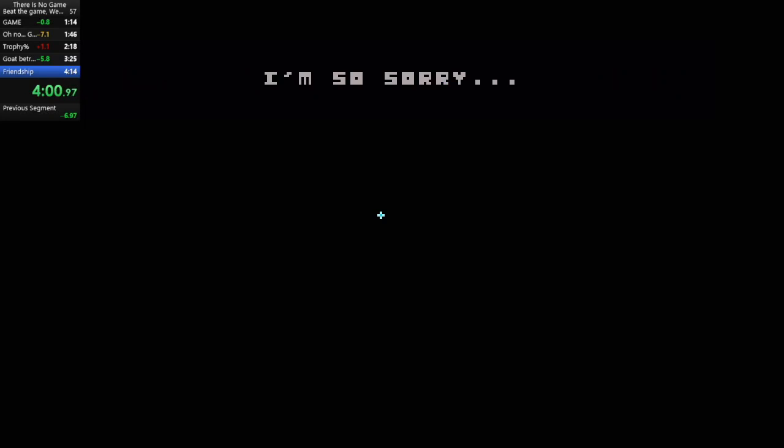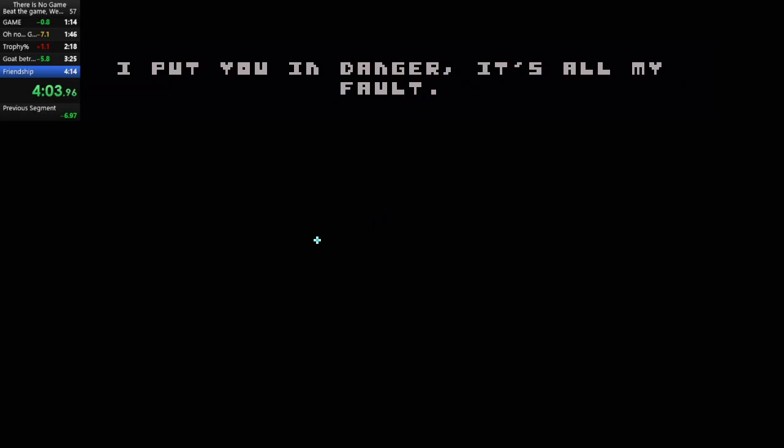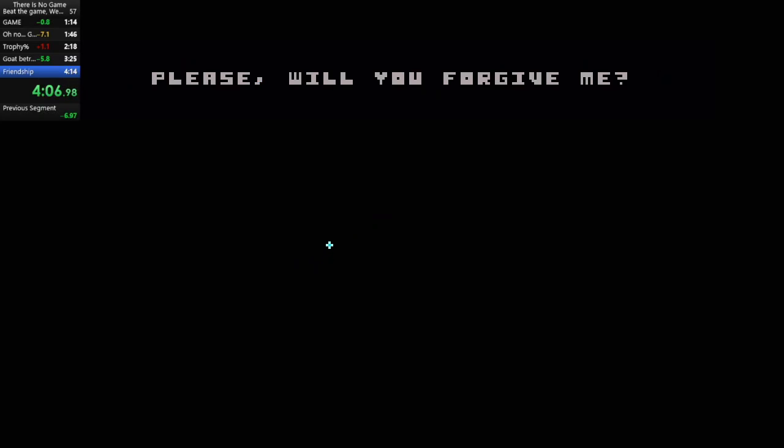I'm so sorry. I put you in danger. It's all my fault. Please, will you forgive me?